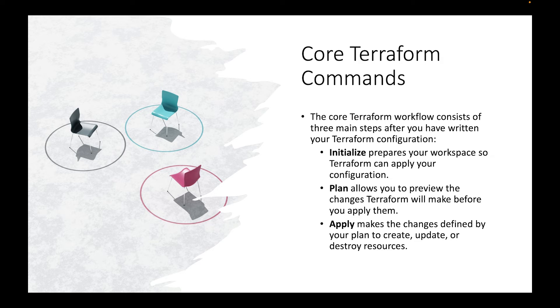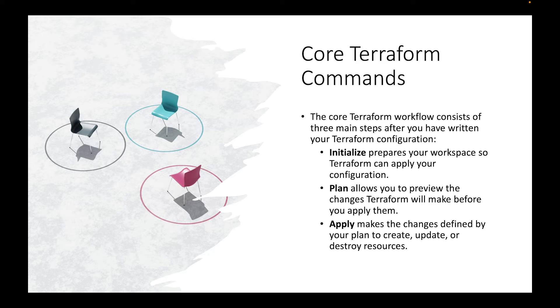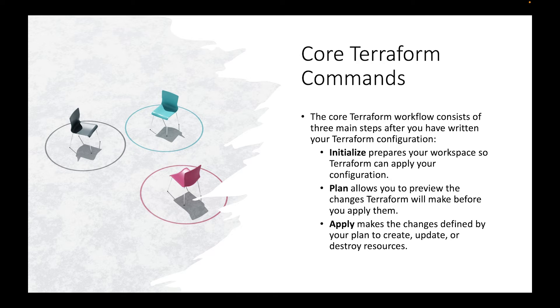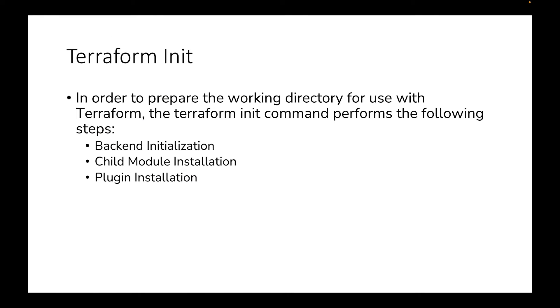So the core commands for Terraform that you'll be using a lot is initialize, plan, and apply. So with initialize, it prepares your workspace so Terraform can apply your configuration. With plan, it allows you to preview the changes Terraform will make before you apply them, and then apply will make the changes defined by your plan to create, update, or destroy resources. So let's talk a little bit about init. With Terraform init, in order to prepare the work directory for use with Terraform, there's the following steps. So it's backend initialization, it's the child module installation, and then there's plugin installations. So what we're going to do is we're going to run a Terraform init so you can see exactly how it looks.